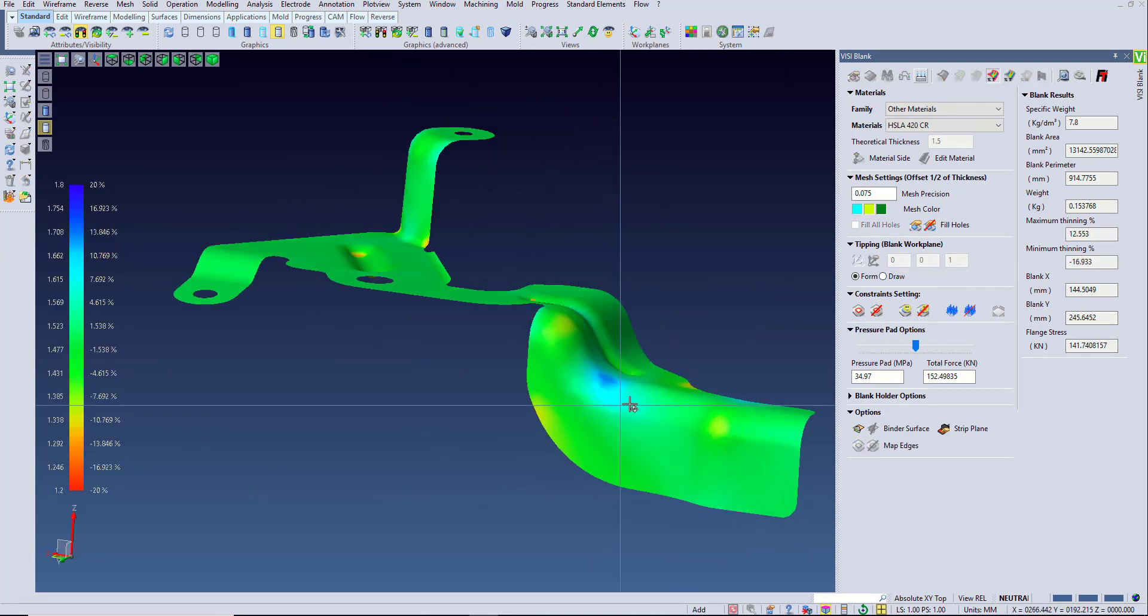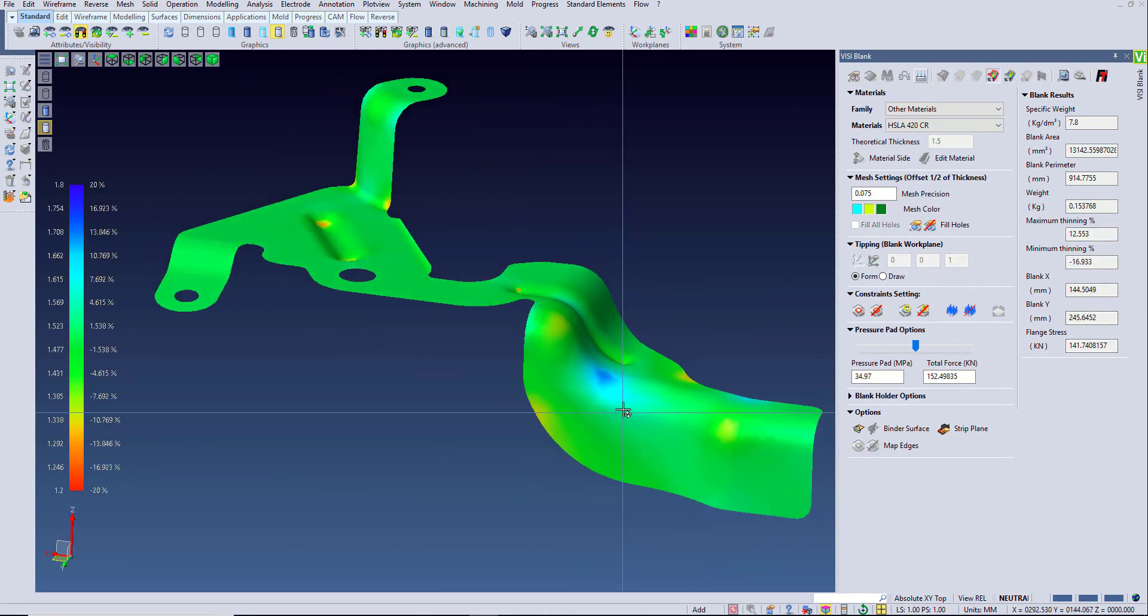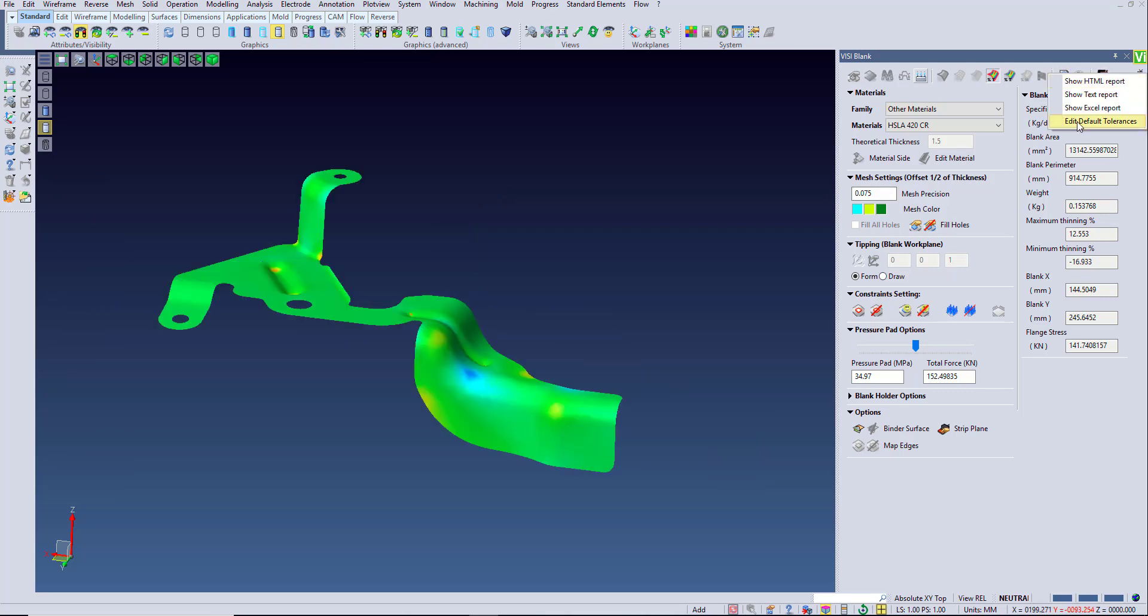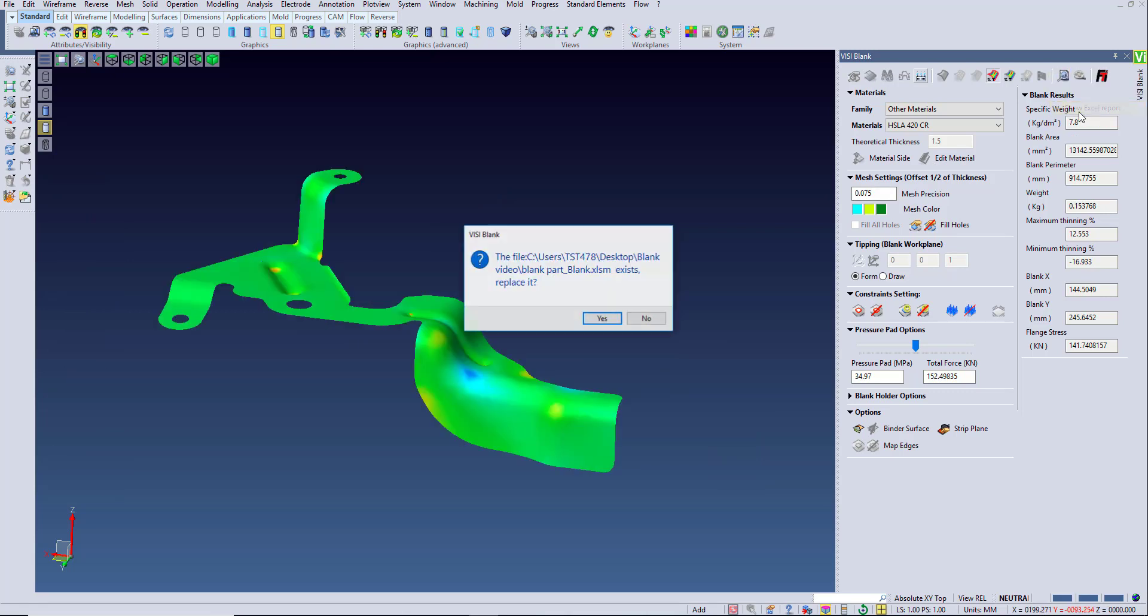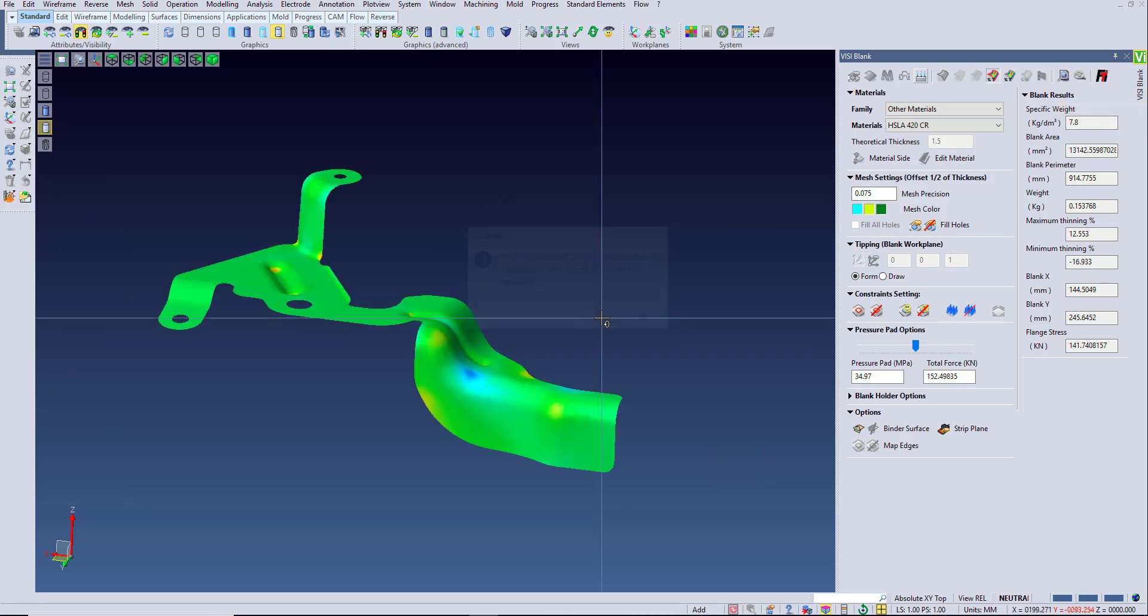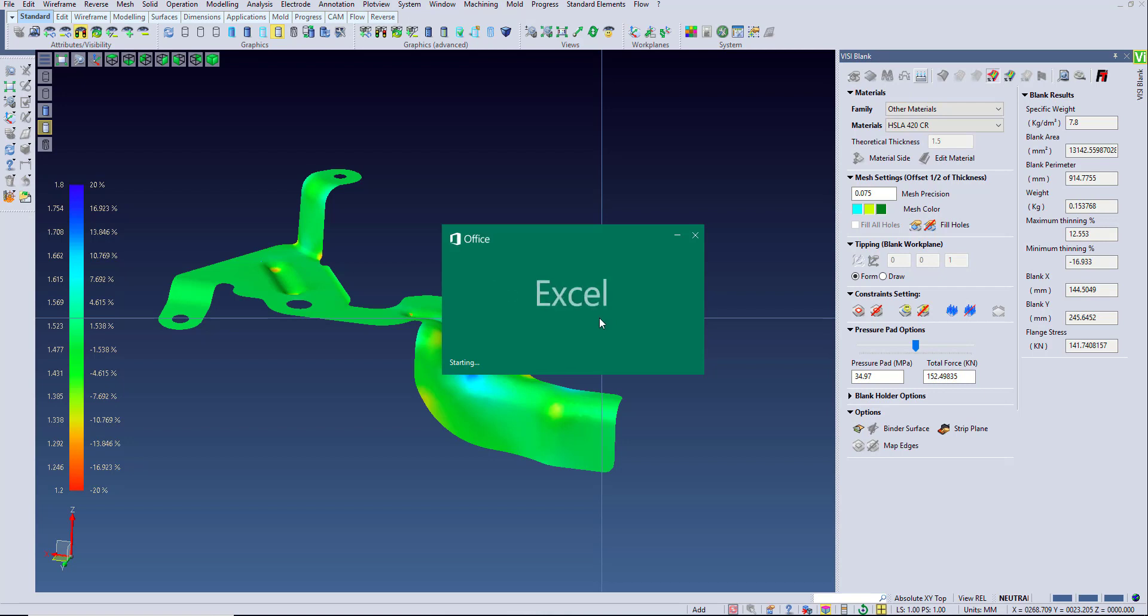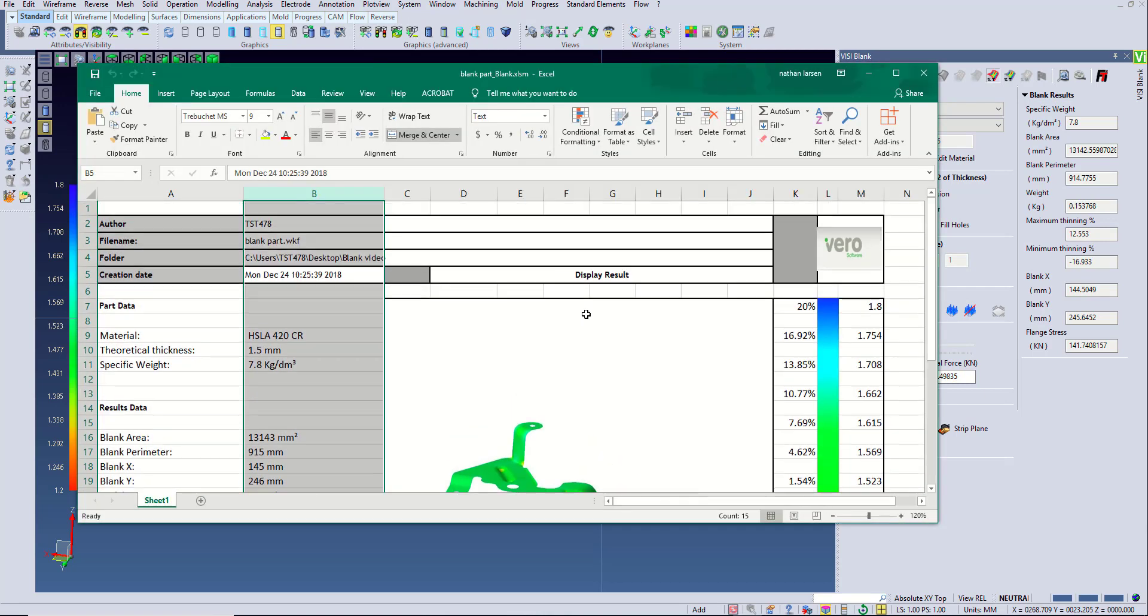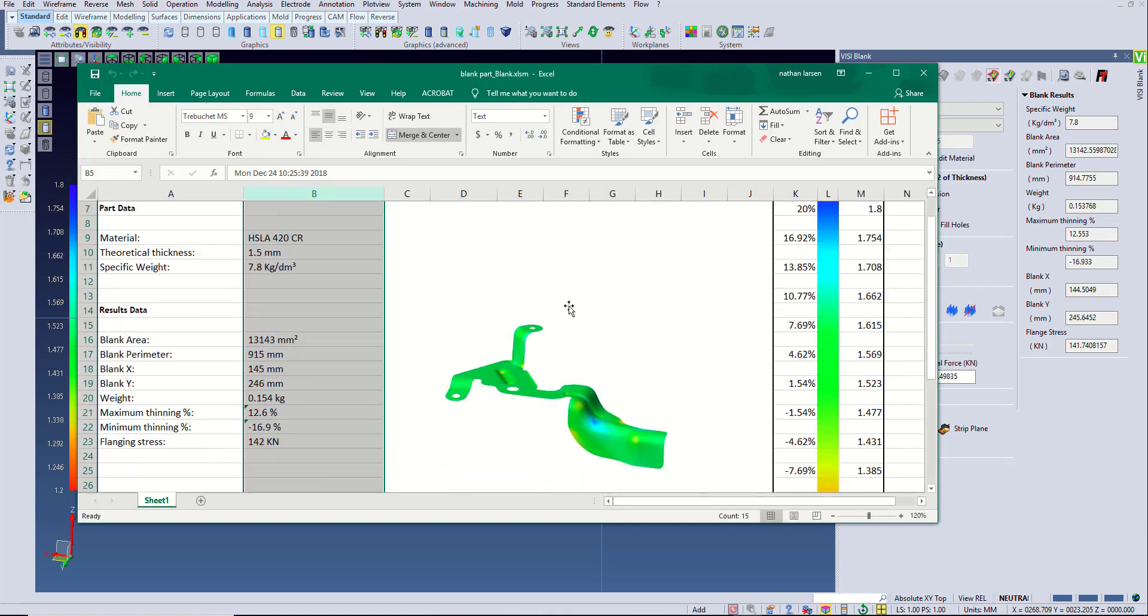Setting this range and centering our part on the screen is important for when we want to generate a report. This will take a screenshot and export those blank results to a customizable Excel or HTML report that you can then share with others.